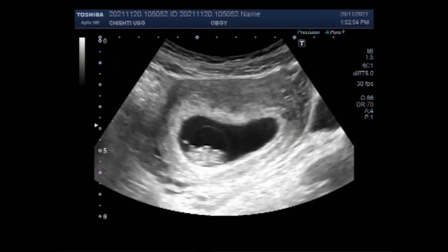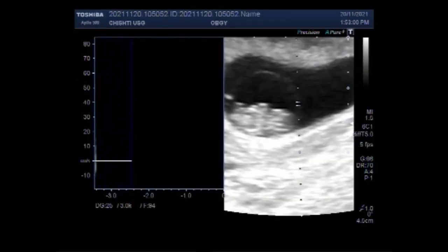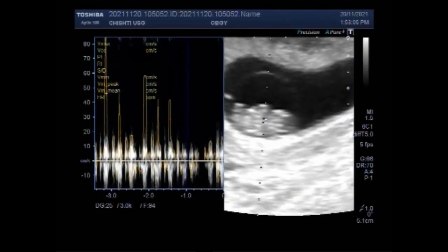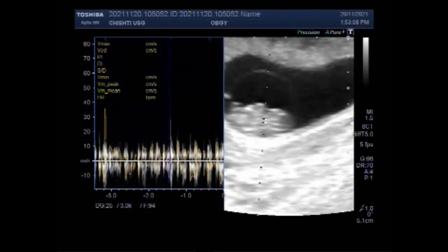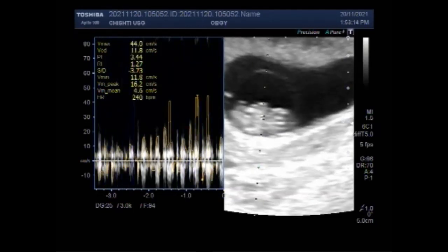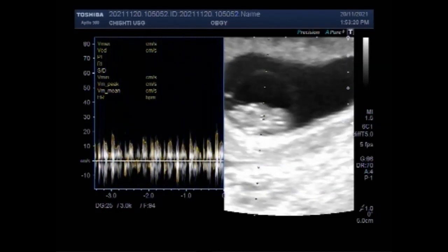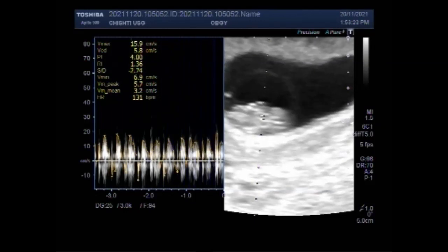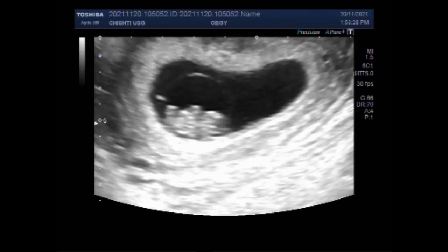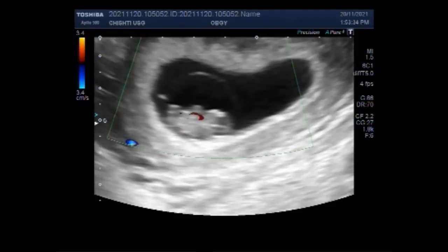Now you can see a small intertwin membrane that is dividing both gestation sacs. A thin membrane is visible. This early pregnancy shows a normal fetus with visible and audible fetal cardiac activity. Blood flow is also seen inside this normal fetus. The intertwin membrane refers to the membrane separating the two fetuses in a twin pregnancy, and although it is very thin and poorly visible, it can be seen here.